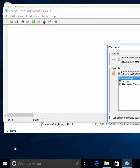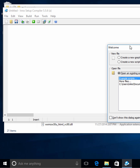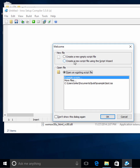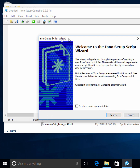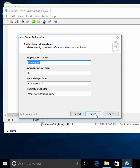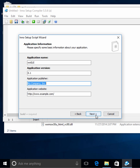I'll open up Inno and bring this over here. Let's create a new file using the script wizard. You can actually do pretty much everything you want with this InnoSetup script. We'll call this WXGUI 01, and just leave the rest alone.